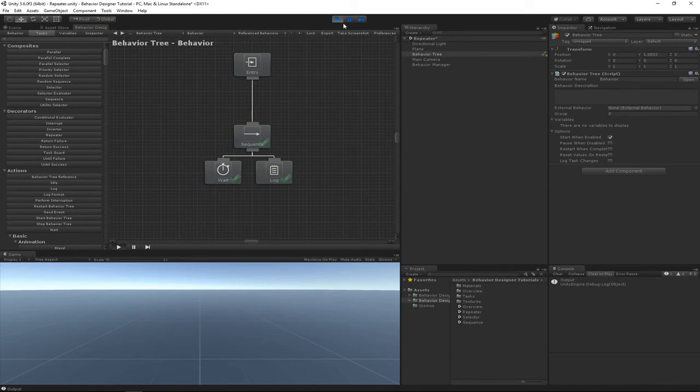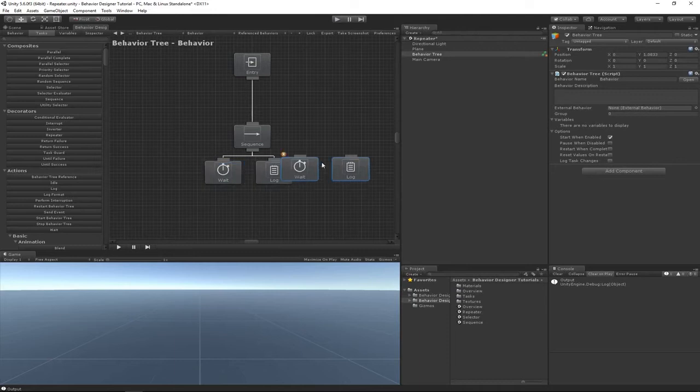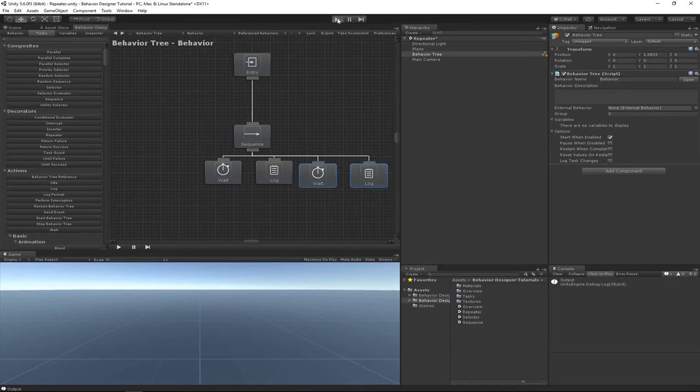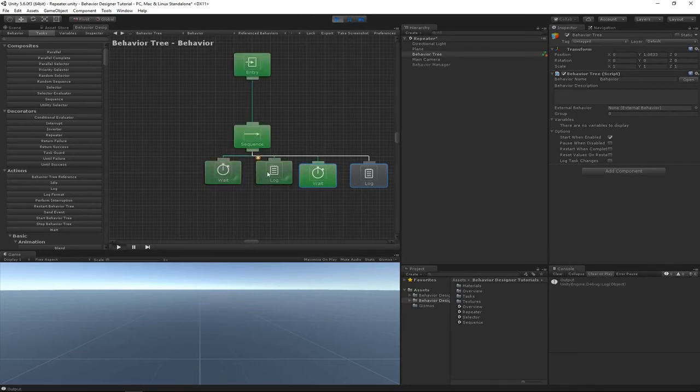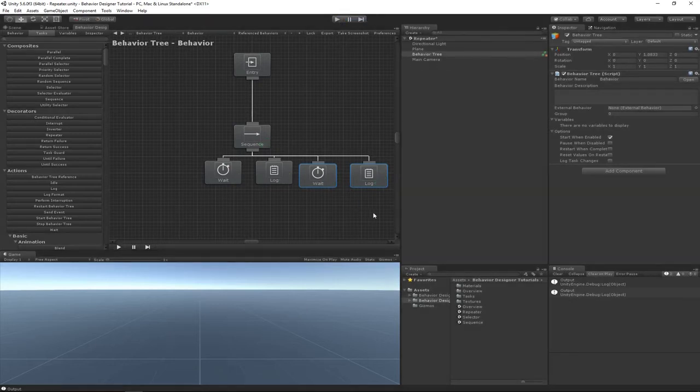What we could do is just duplicate these two different tasks and then hook them up to the sequence task, which would then allow the wait and log task to play twice. But that's a very inefficient way of doing it.